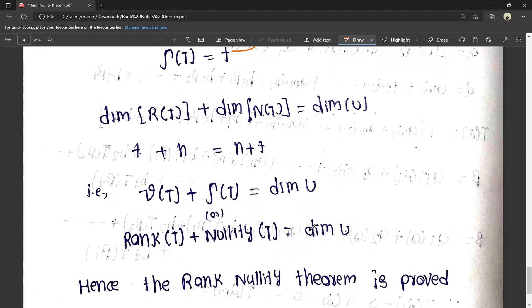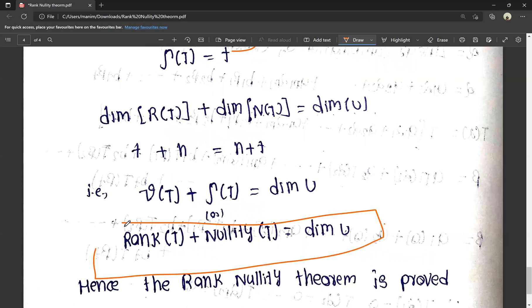So rank of T plus nullity of T is equal to dimension of U. Hence the rank nullity theorem is proved. Rank of T plus nullity of T equals dimension of U. We can verify the rank nullity theorem. If there are problems, we can verify the transformation of the rank nullity theorem.